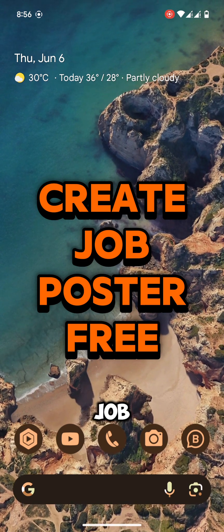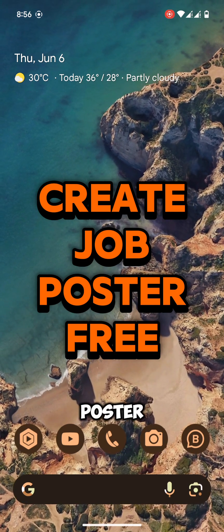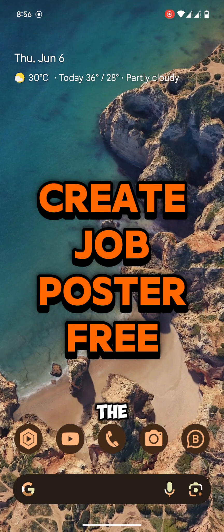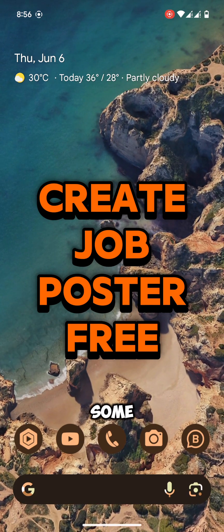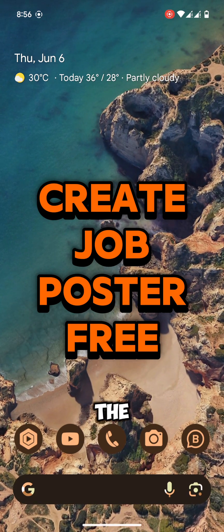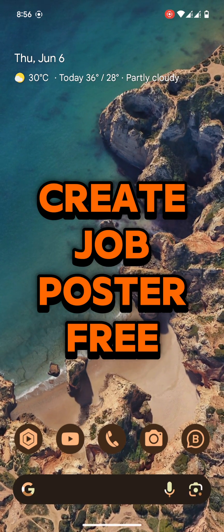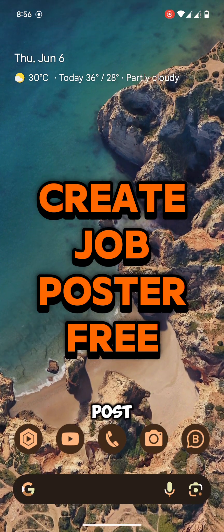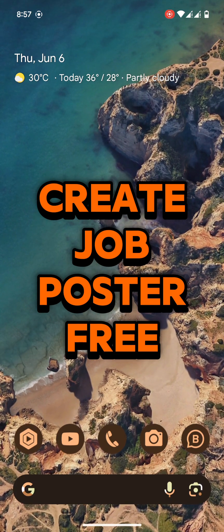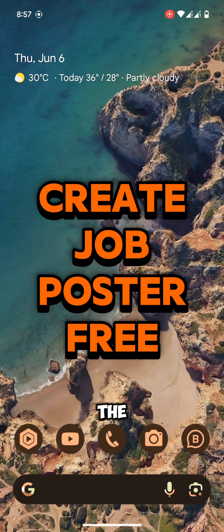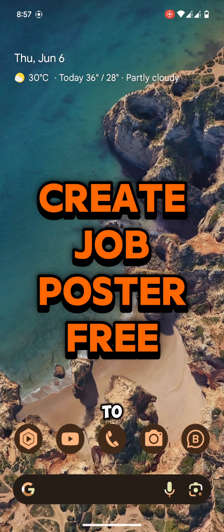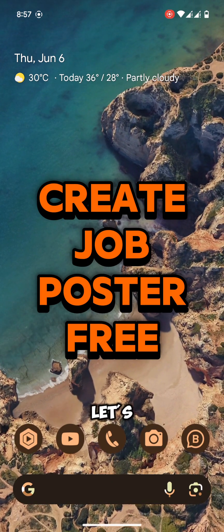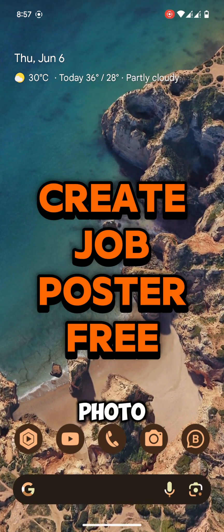To create a job hiring poster we need a photo about the job and some details about the job. I am creating a job hiring for a post of a gardener. I don't have the gardener photo but to make this video let's download a gardener photo.